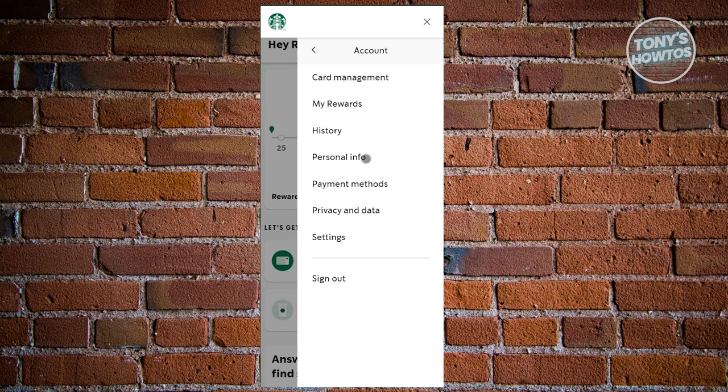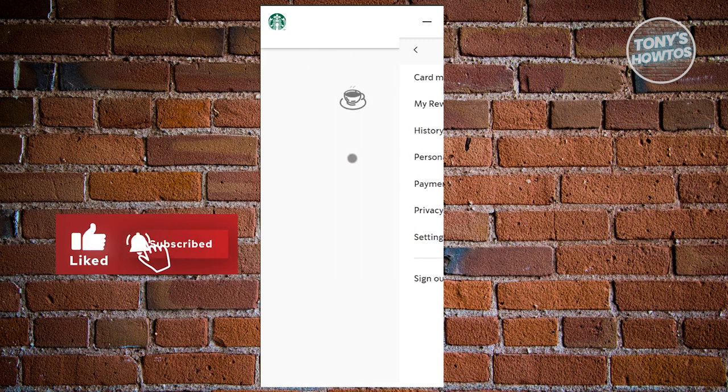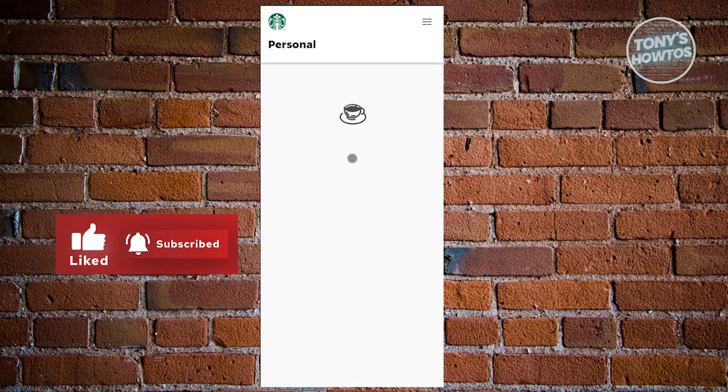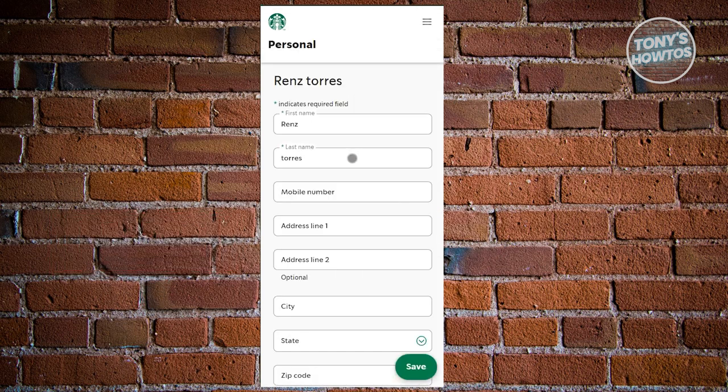Next, we need to look for the option that says Personal Info and click on it. This will display all the personal information about yourself.